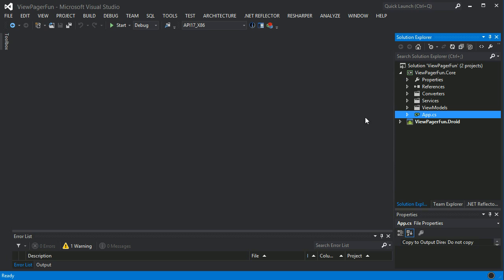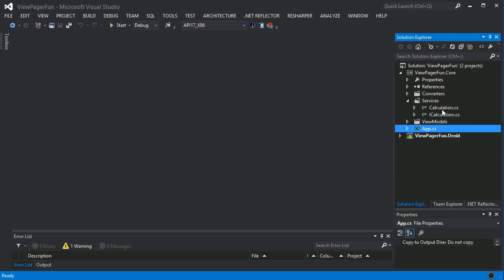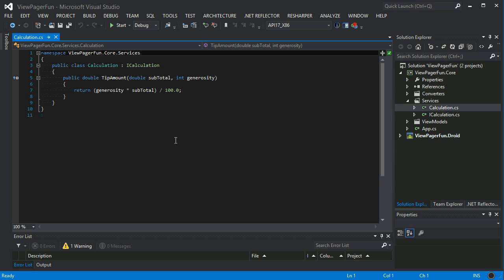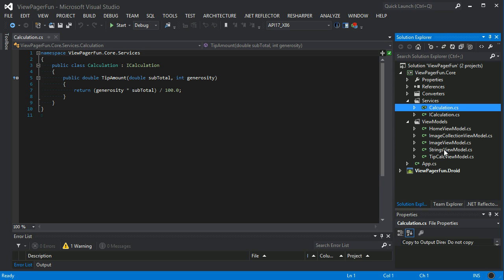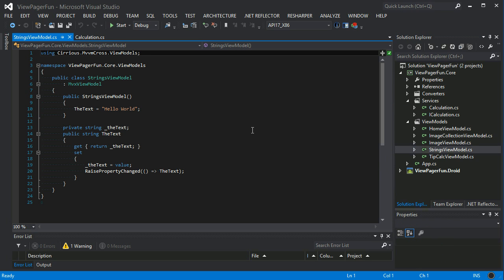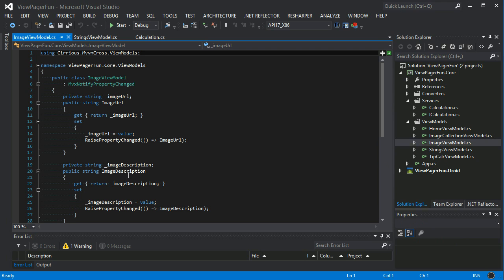We start the home view model. The service is used for one of the view models which I ripped out of the tip calc tutorial from the MVVM Cross tutorials repository. I've also taken the strings value converter project and ripped out some converters and the strings view model.